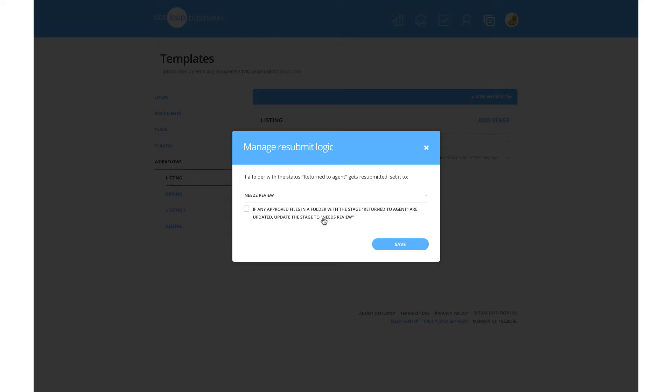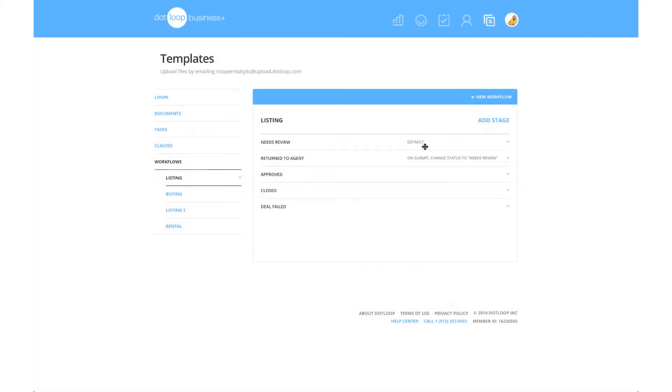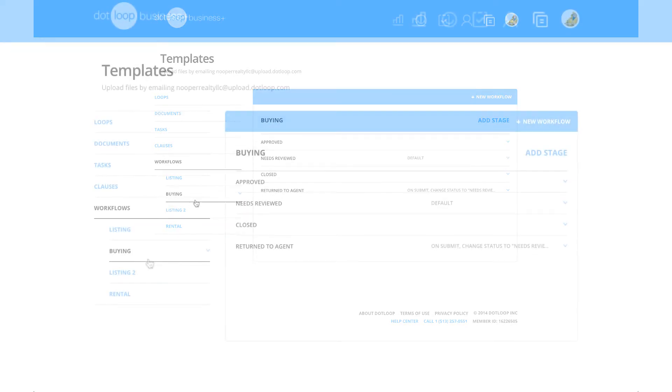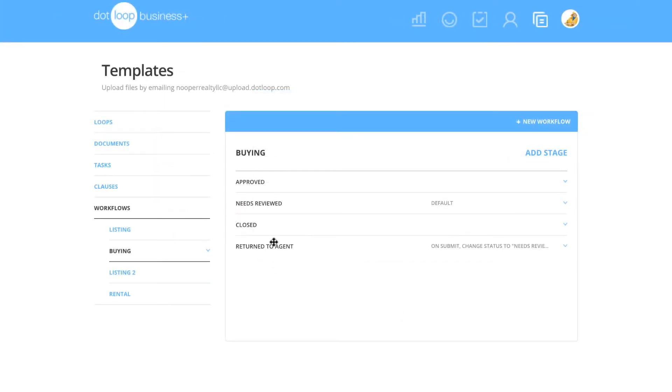To view or change the notification for a stage, you will need to click on the workflow's name. From there, you will see all of the stages listed to the right.